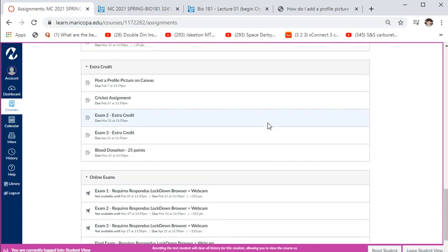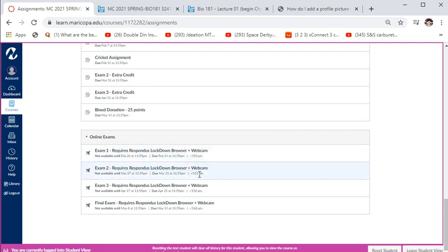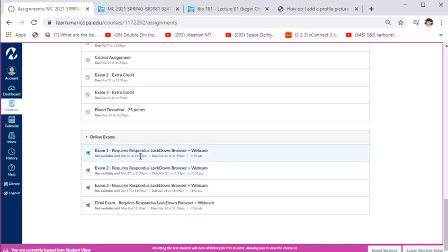Online exams are worth 150 points each. Sometimes they have bonus questions — one exam is worth 153 because it has a bonus question. Because it's a fully online class, you have to take your exams using Respondus Lockdown Browser.